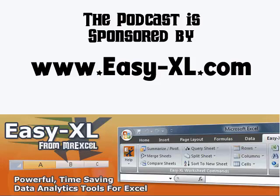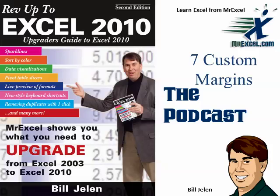The MrExcel Podcast is sponsored by Easy-XL. Rev-Up to Excel 2010 Chapter 7: Custom Margins.